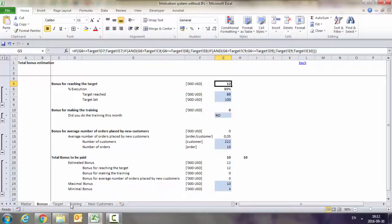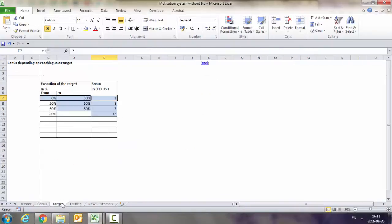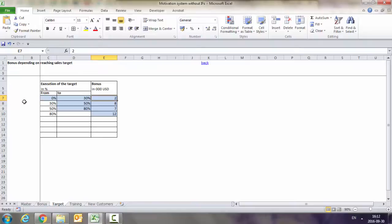The bonus is assigned roughly like this: if he has got from 0 to 30% realization of his target, he gets $2,000 per month. If the execution is between 30% and 50%, then he gets 8.